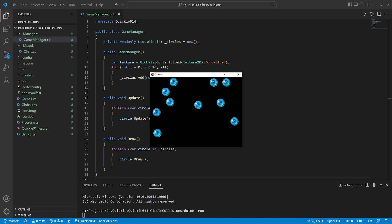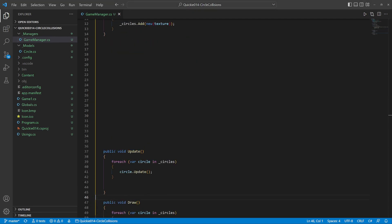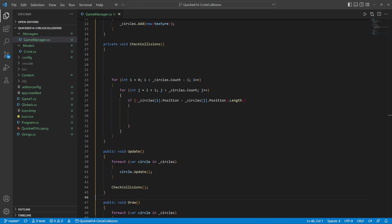We can work on the interactions now. Let's add a method to check the collisions in the update. It will go through every pair of circles and measure the distance between their positions. If the length is less than the sum of the diameters, it means they collide. In that case we change their color, but we first reset the colors for the case of no collision.